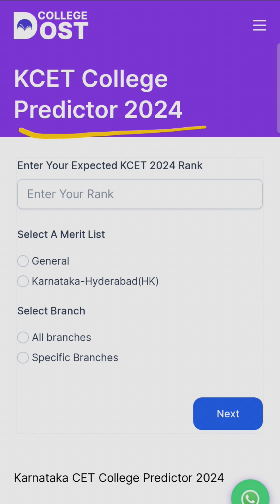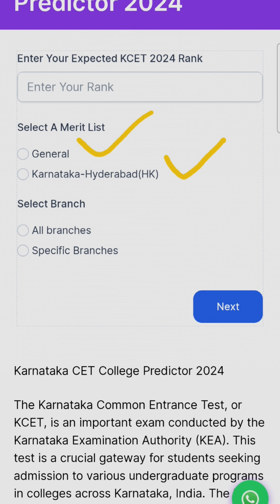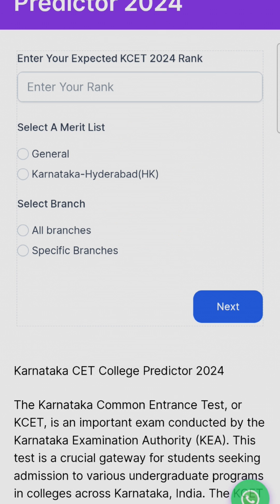So you have to just enter your expected KCET 24 rank here. And after that, select a merit list like General or Karnataka-Hyderabad-HK. And you can choose select branches — you can choose all branches, or if you wanted a specific branch, you can choose a specific branch as well.